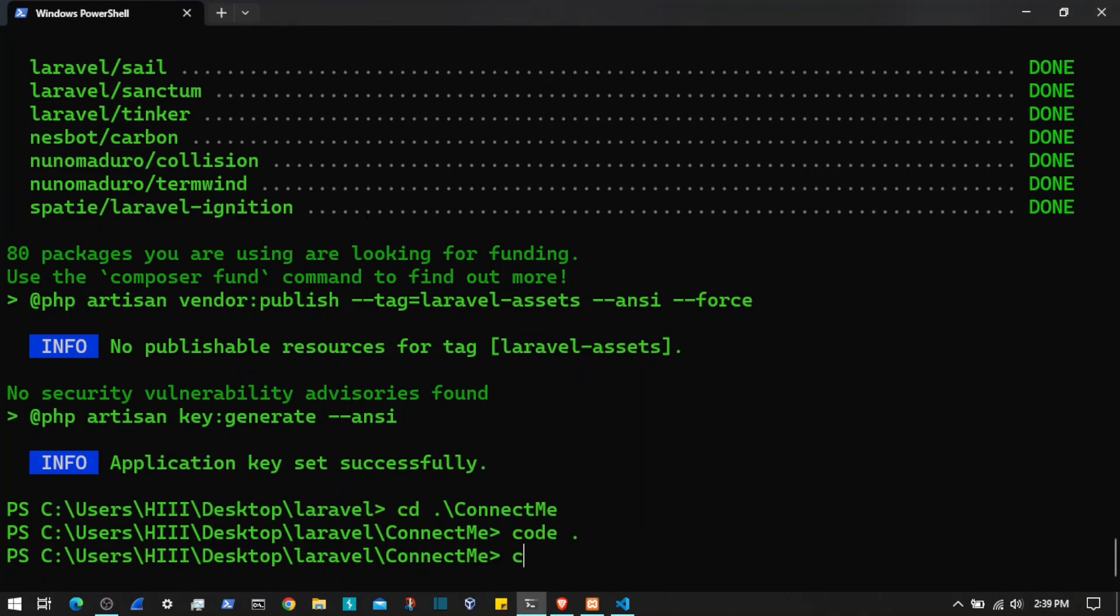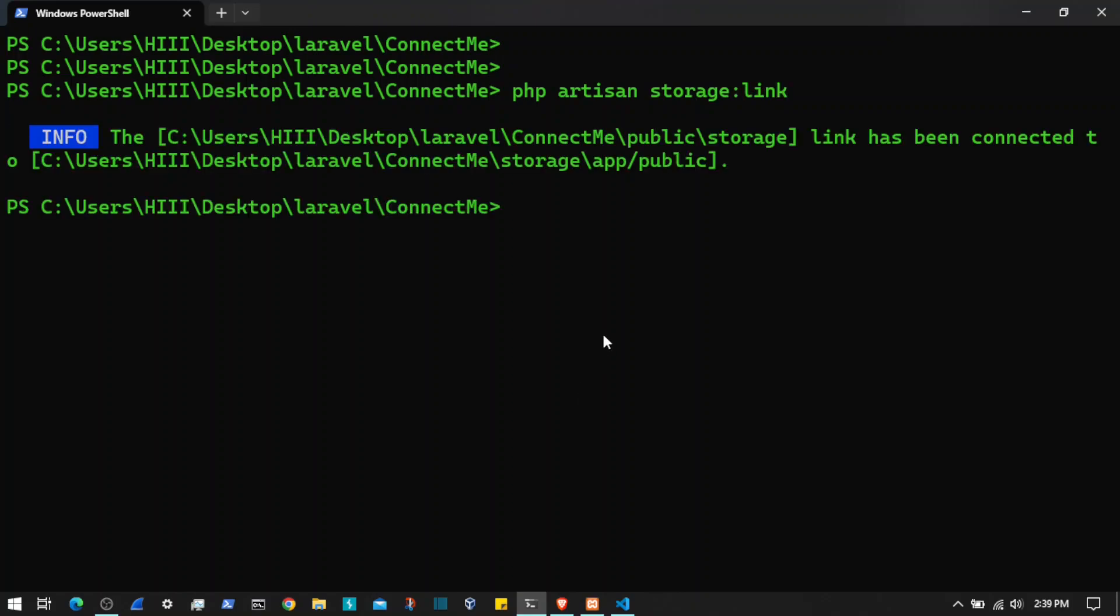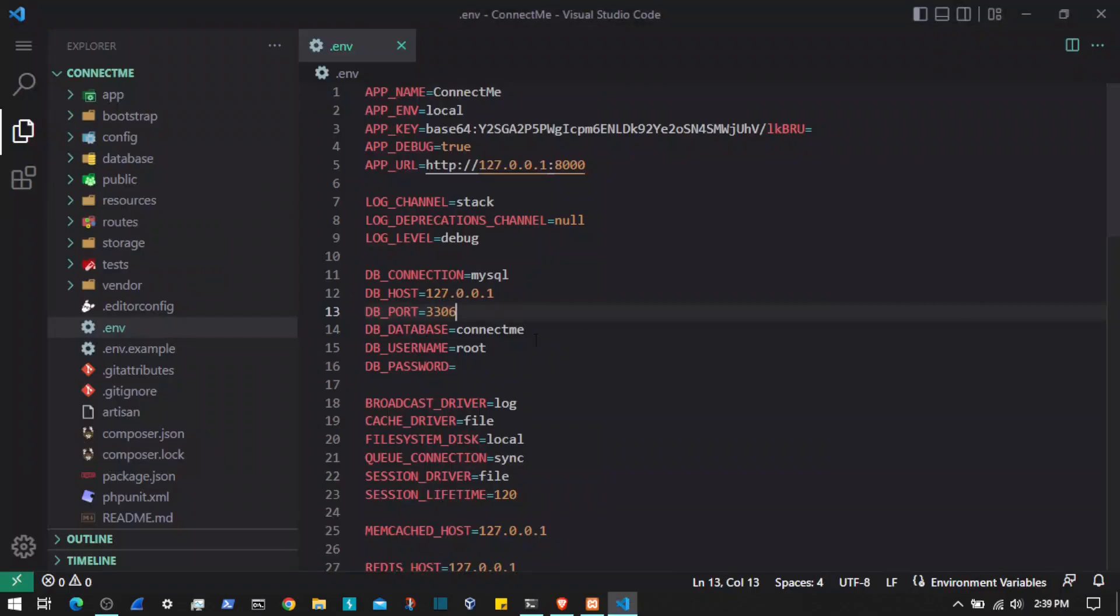I will come to the terminal and I will run php artisan storage:link. Now that is done.